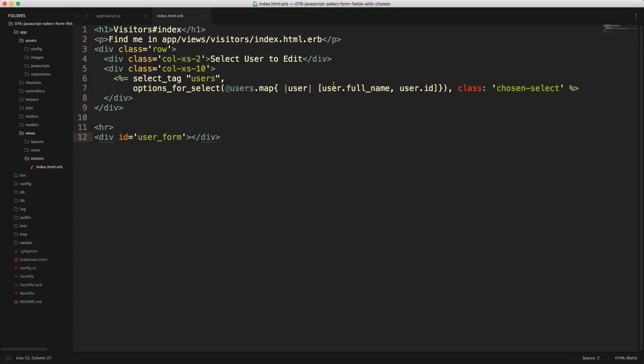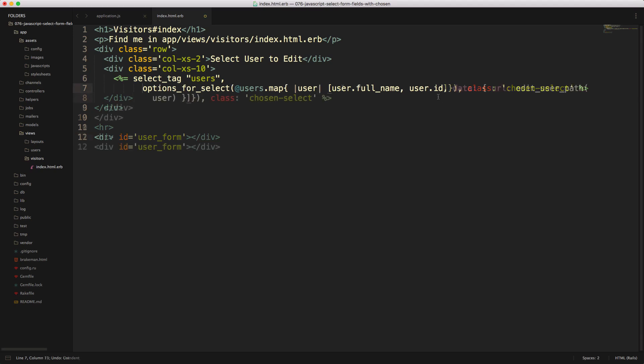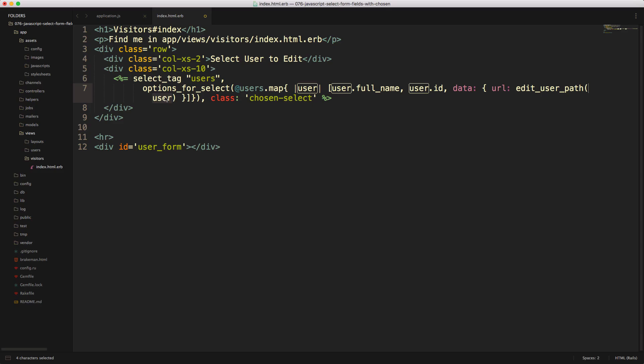On each one of the select items, we want to add in a data attribute. So within the array, we can call data, then pass in a hash, and we're just going to call this a URL, then the edit user path for that user.